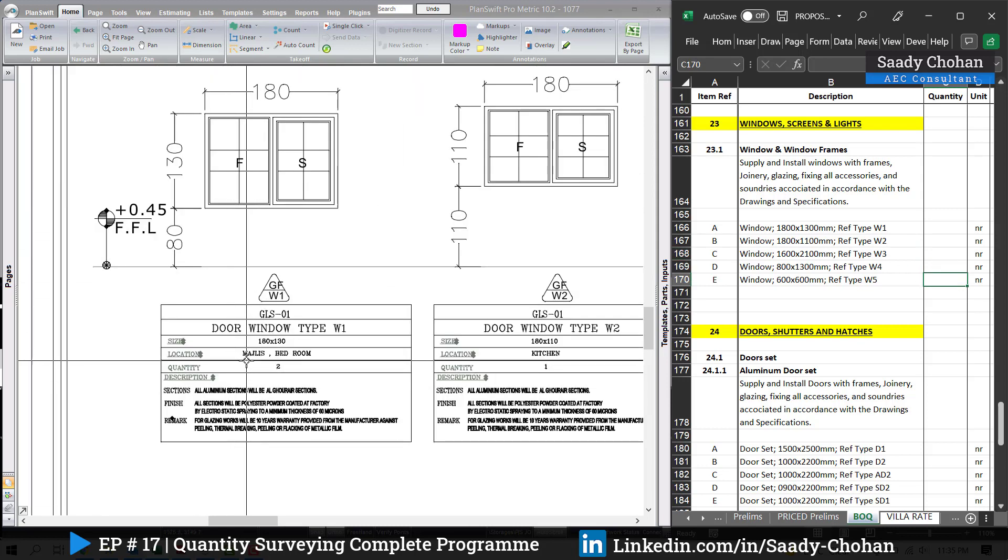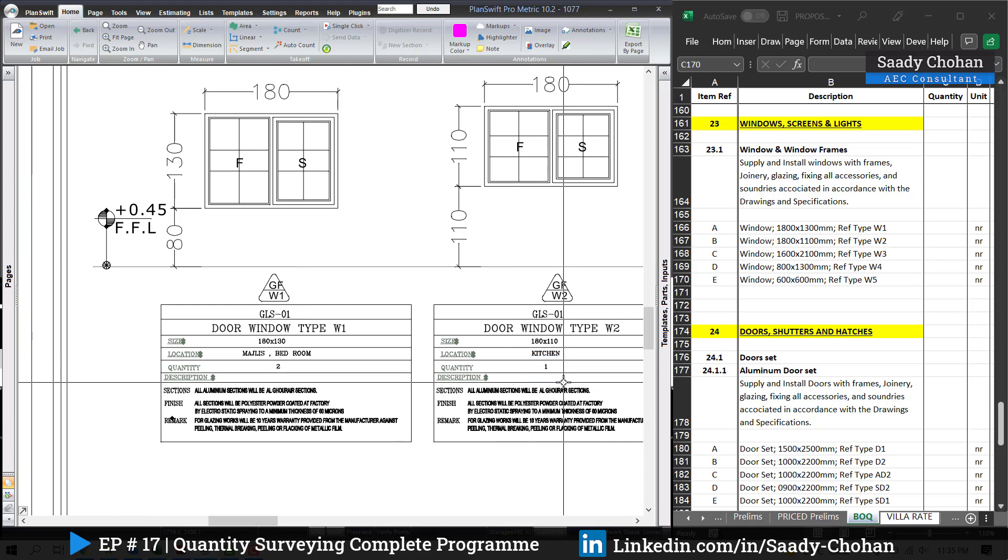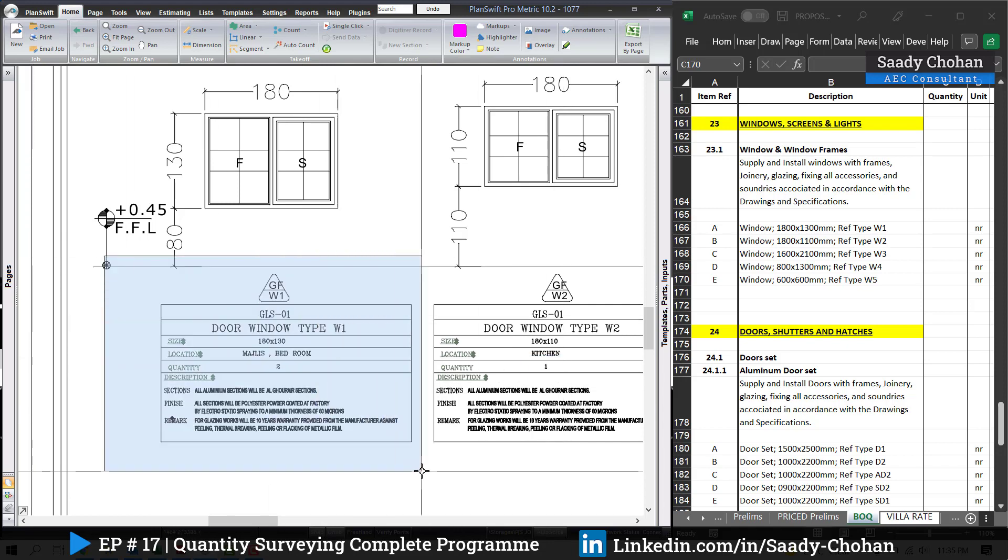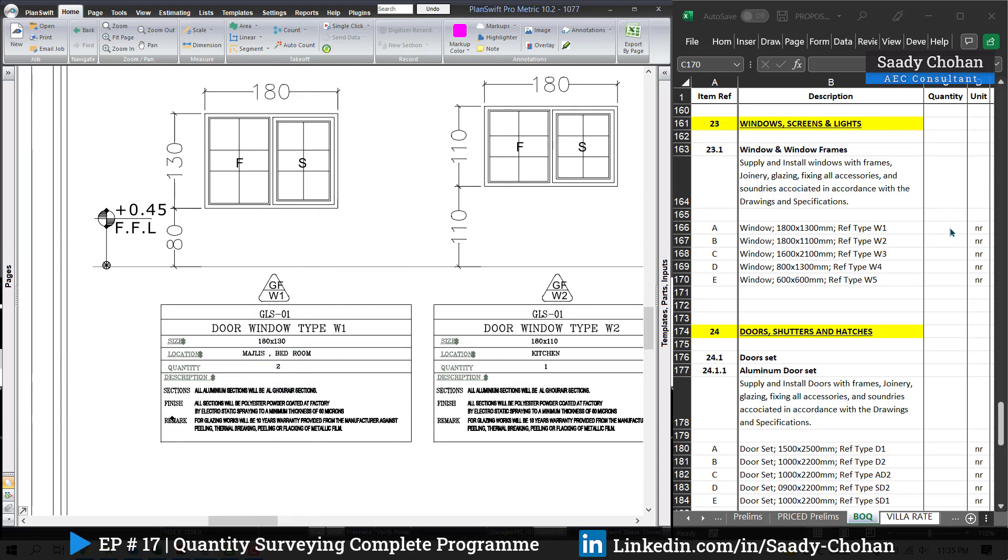In my door and window opening schedule it's easy because the quantity is also given. But let's say if you don't have this one, you can refer to the drawing ground floor and first floor and you can count manually how many window 1 are available, how many window 2 are available.